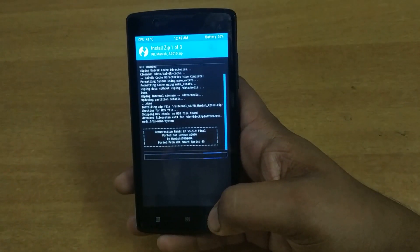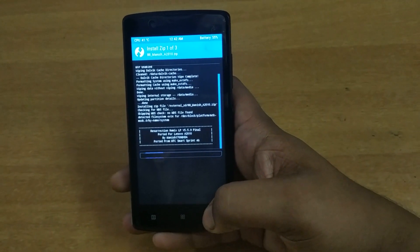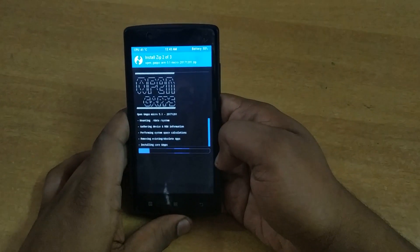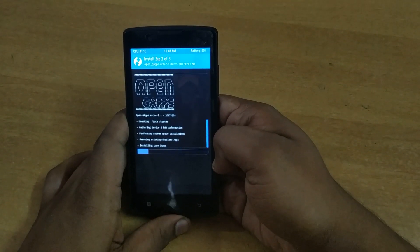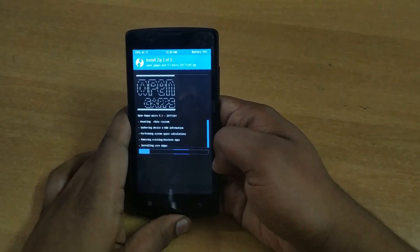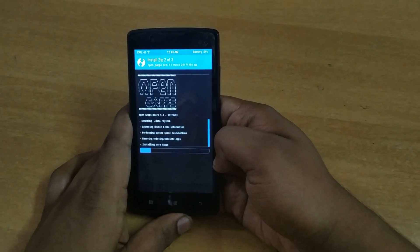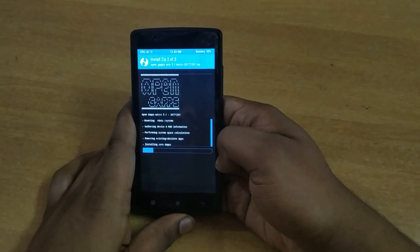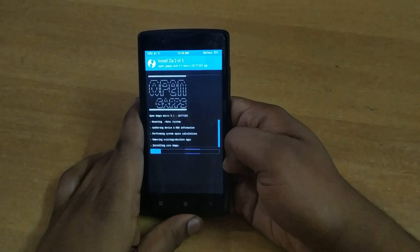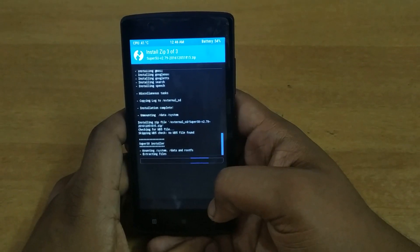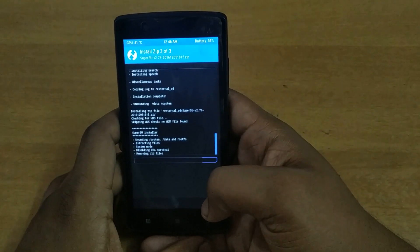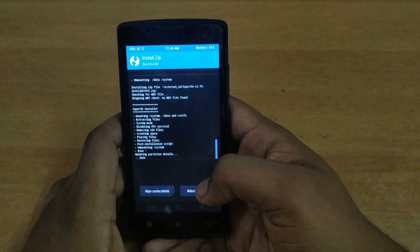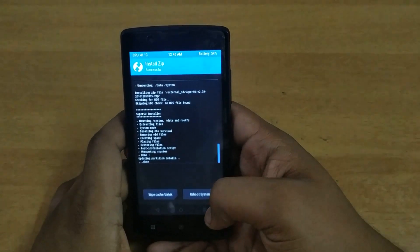This is gonna take some time, so I'll pause. Now the second step — OpenGApps micro version for Android Lollipop is being installed. This is Android version 5.1, basically Lollipop. SuperSU is being installed now and it's done, so I'm gonna reboot since all the packages have been installed.